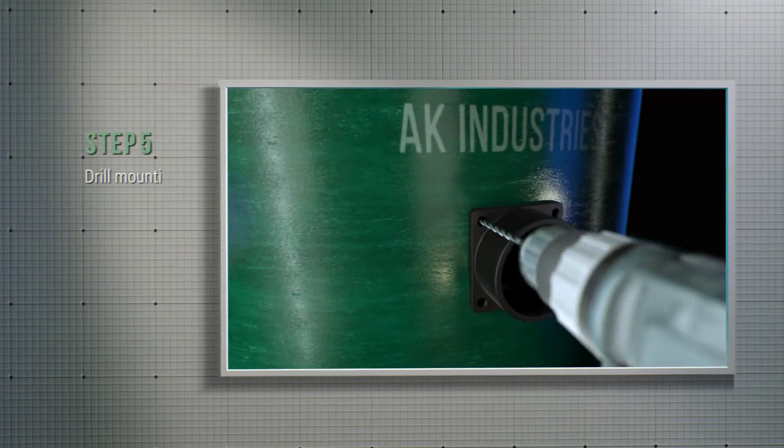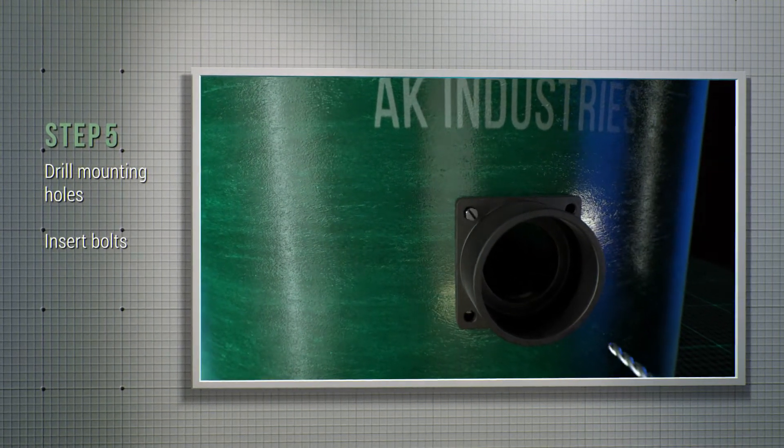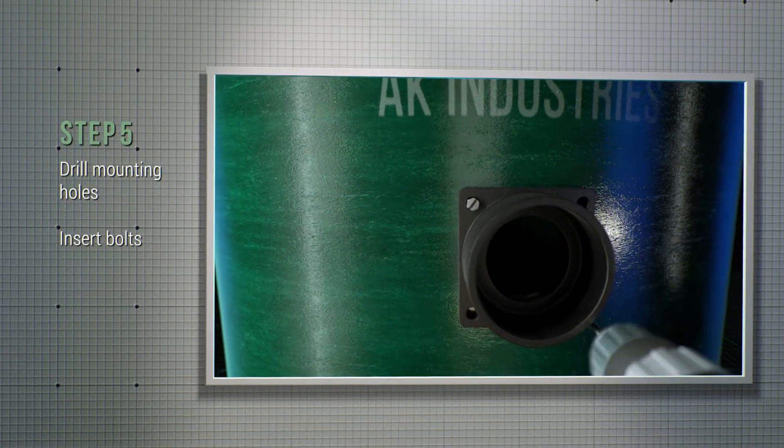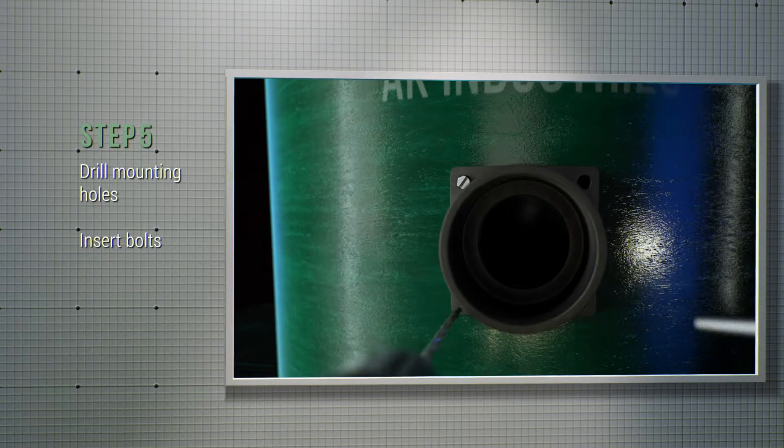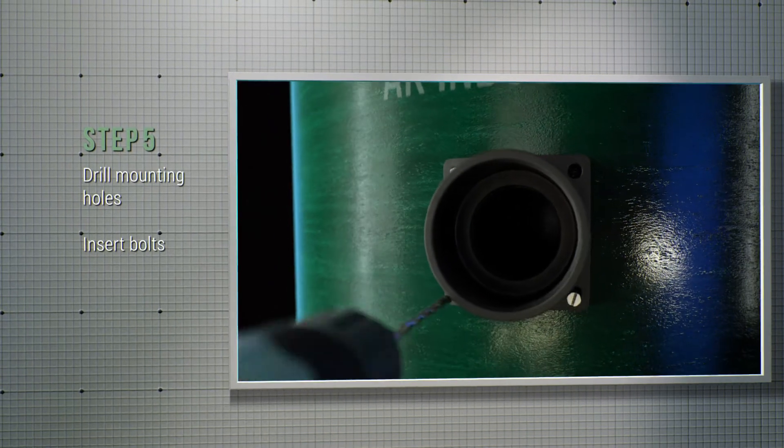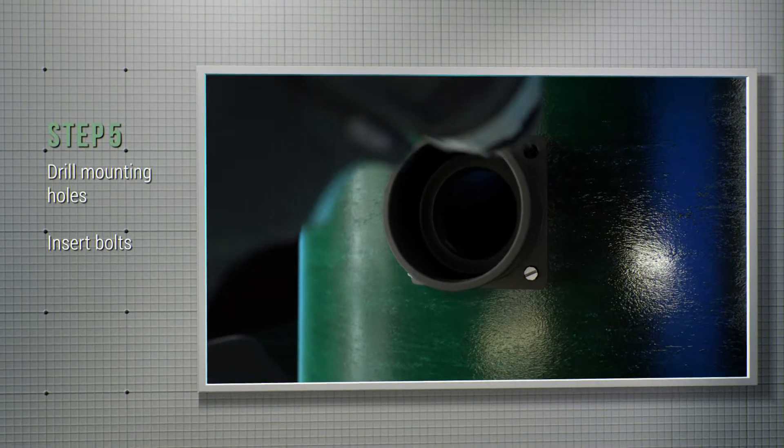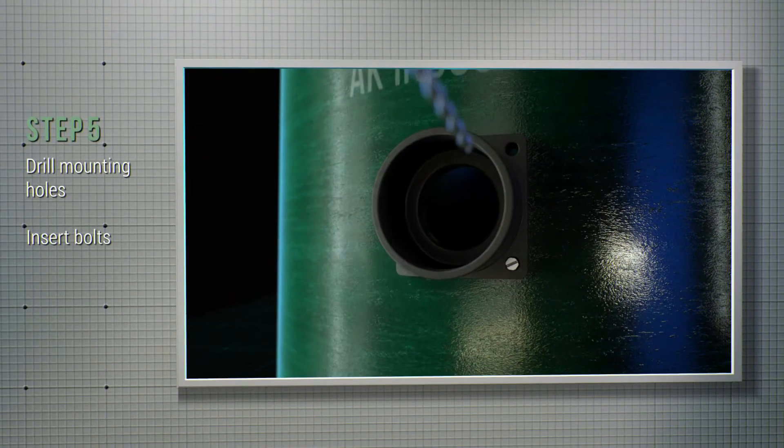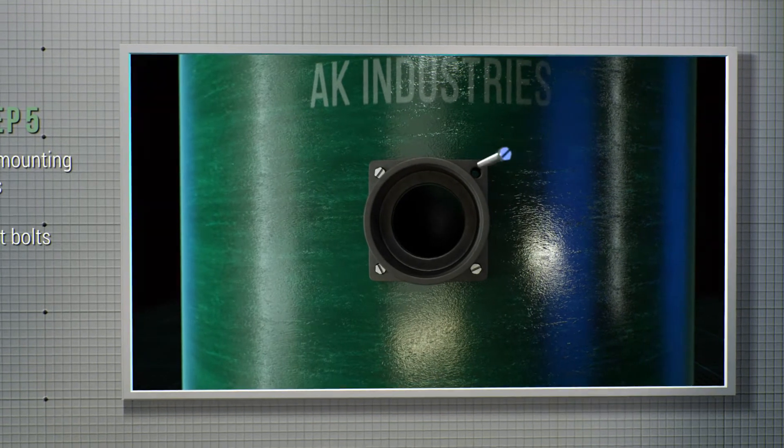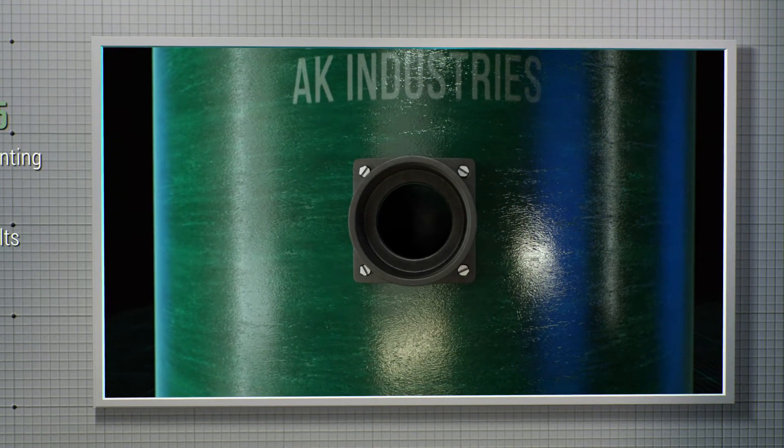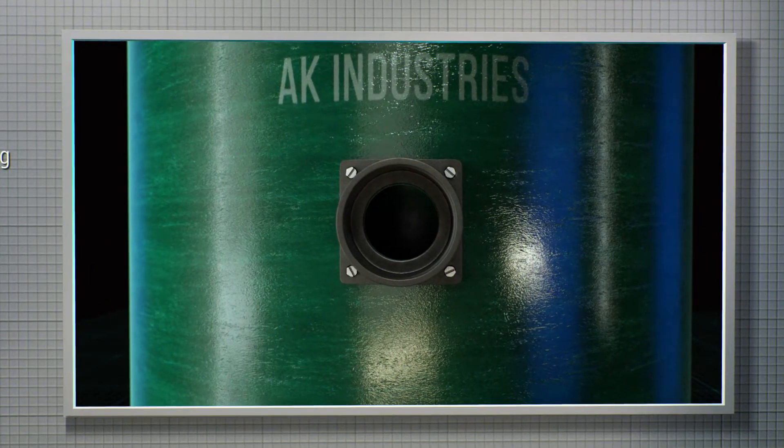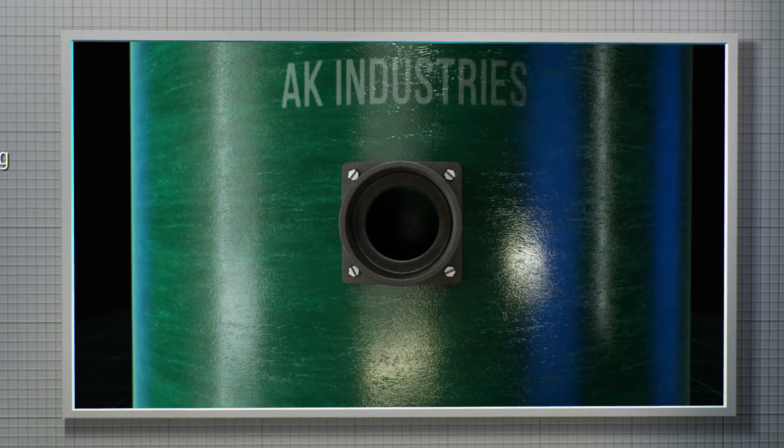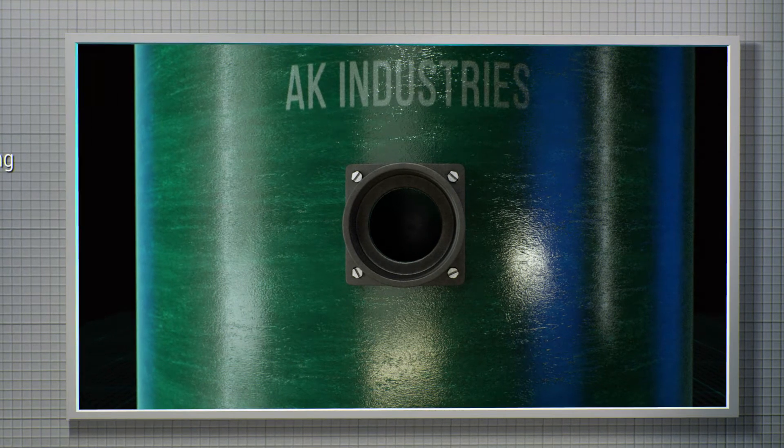Step number five, drill one mounting hole all the way through the fiberglass basin wall and insert a bolt to keep the hub in place. Drill another mounting hole opposite of the first hole drilled and insert the next bolt. Drill out the other mounting holes and insert a bolt after each hole is drilled.